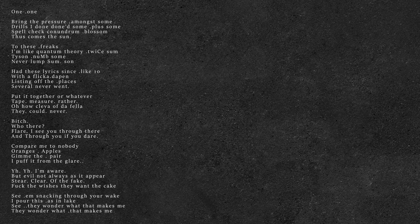Yeah, yeah I'm aware, but evil not always as it appear.